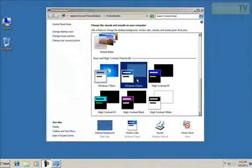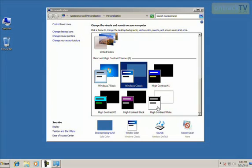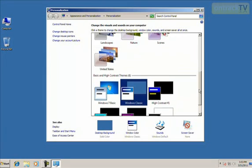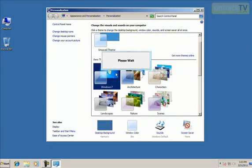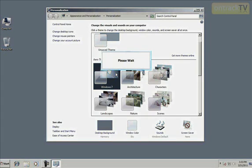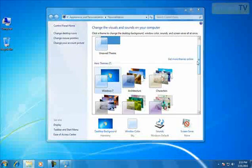For instance, Windows Classic here is very simplified. I'm going to scroll up, though, and click on Windows 7. That should load back in. There we go.